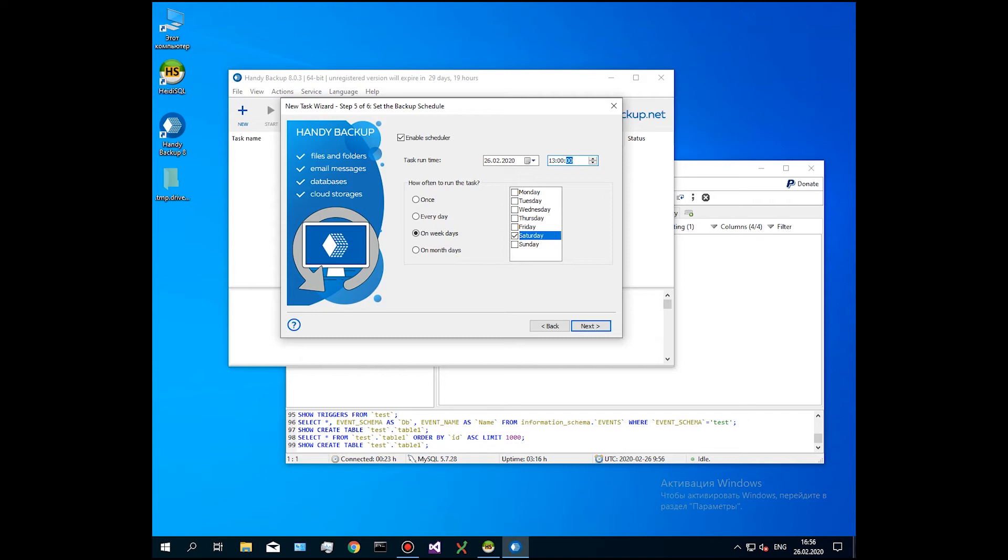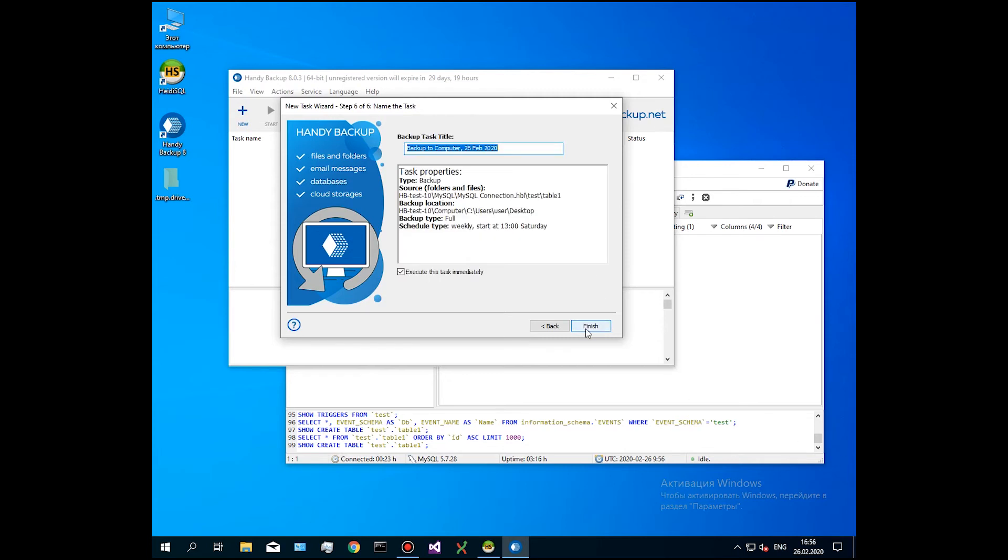On the last step, name your task. You can also view all parameters of your task. For example, that the backups folder is a destination for your MySQL copies, the backup type is full and the scheduling sequence set to Saturdays 1 o'clock. Click Finish and you will see a task running.